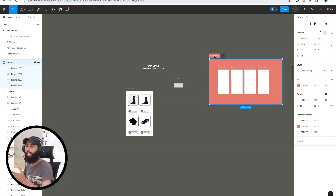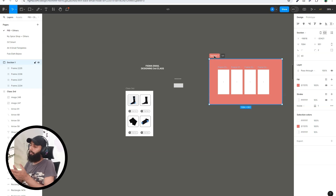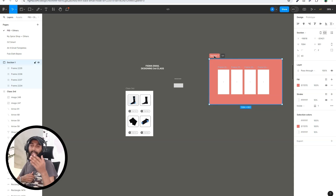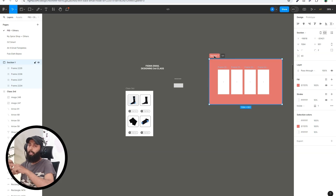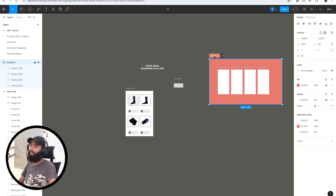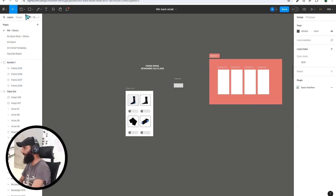Sections help you move frames from one position to another or group them together. For example, you can categorize pre-purchase flow, post-purchase flow, announcement campaigns, offers, and plain text email campaigns using sections. This helps you organize your work, find designs easily, and saves time.